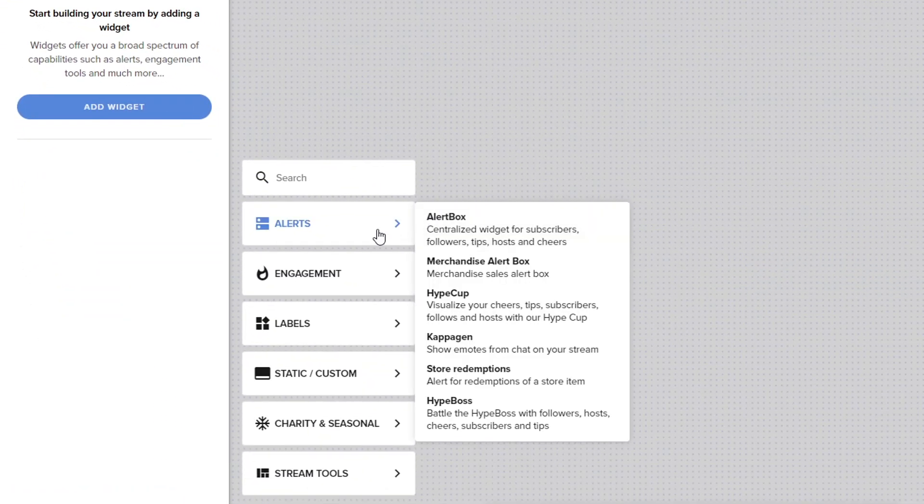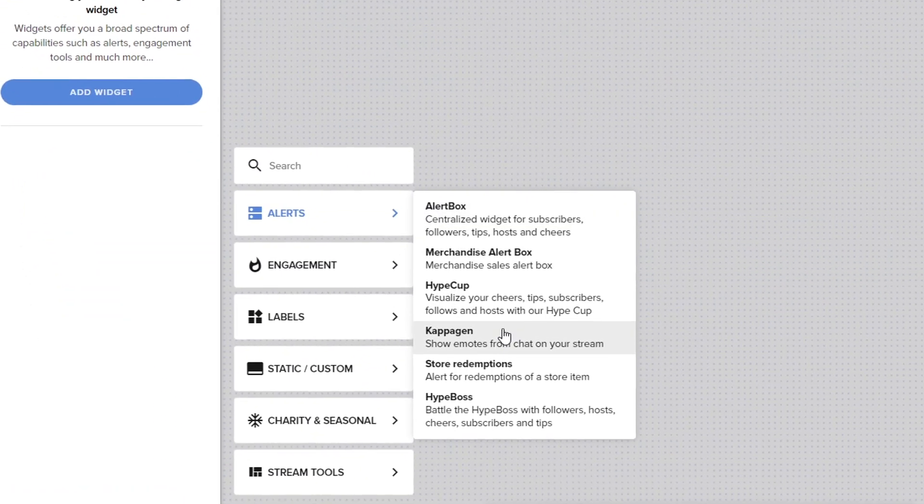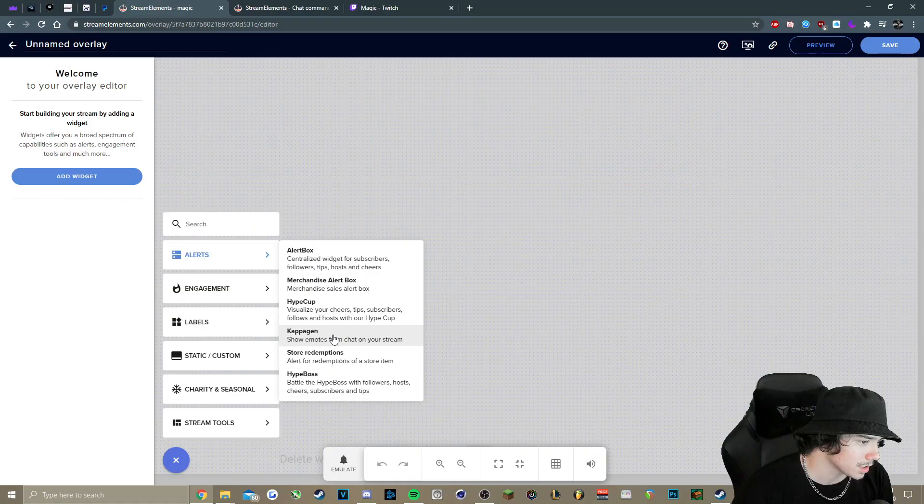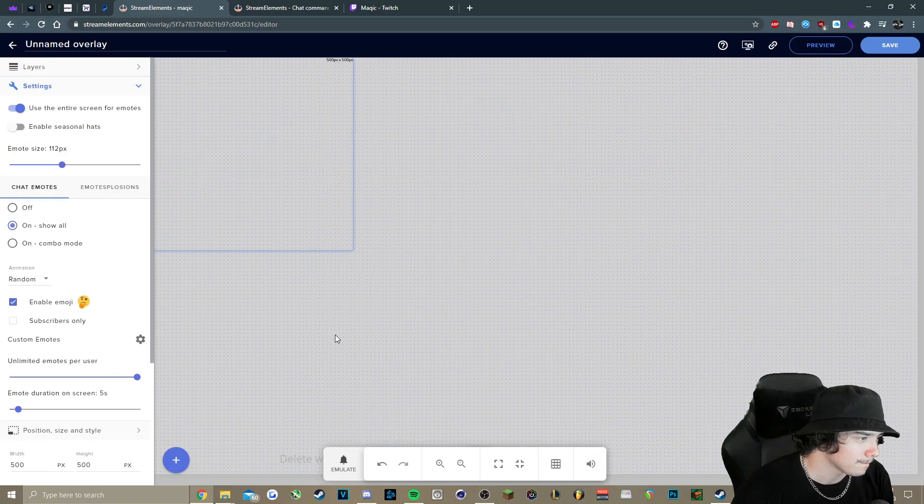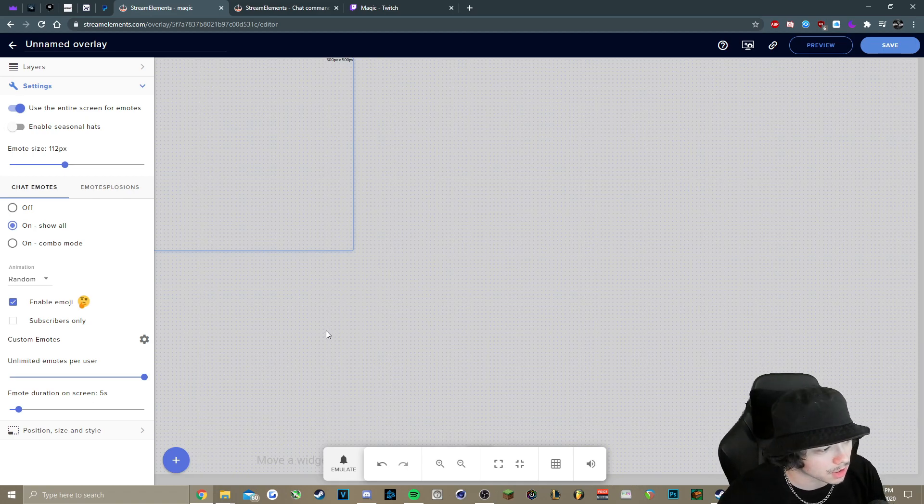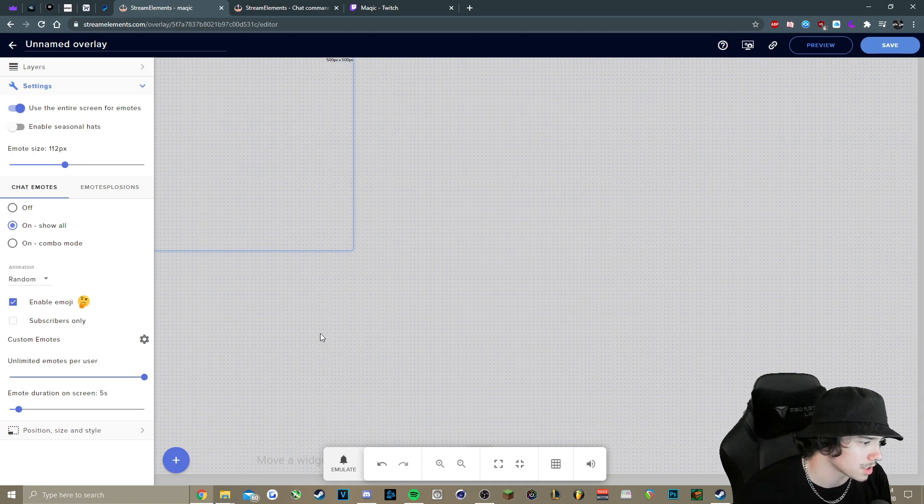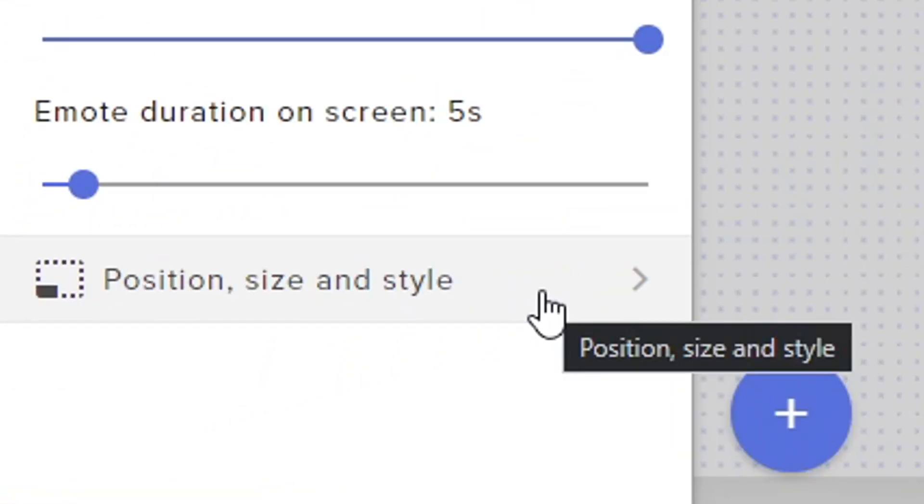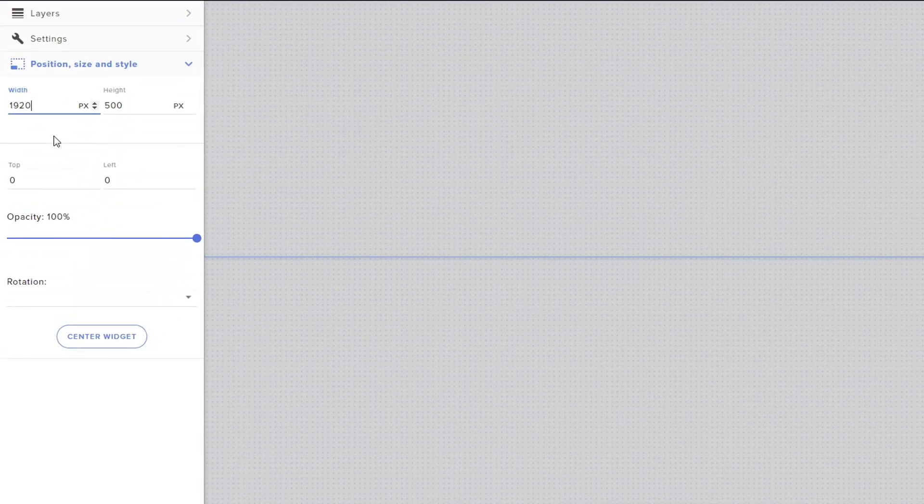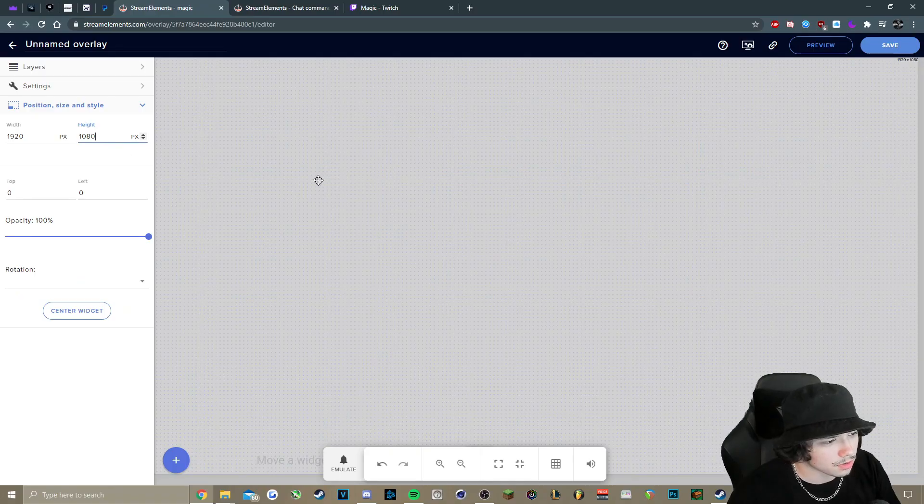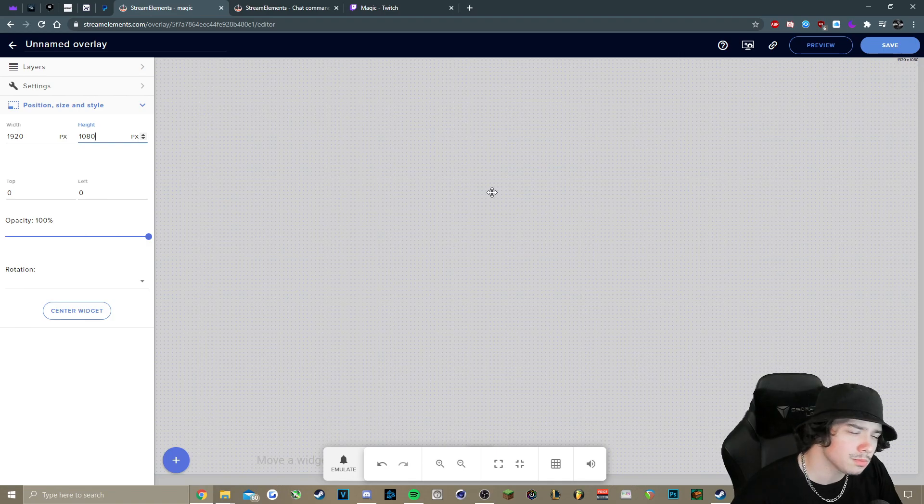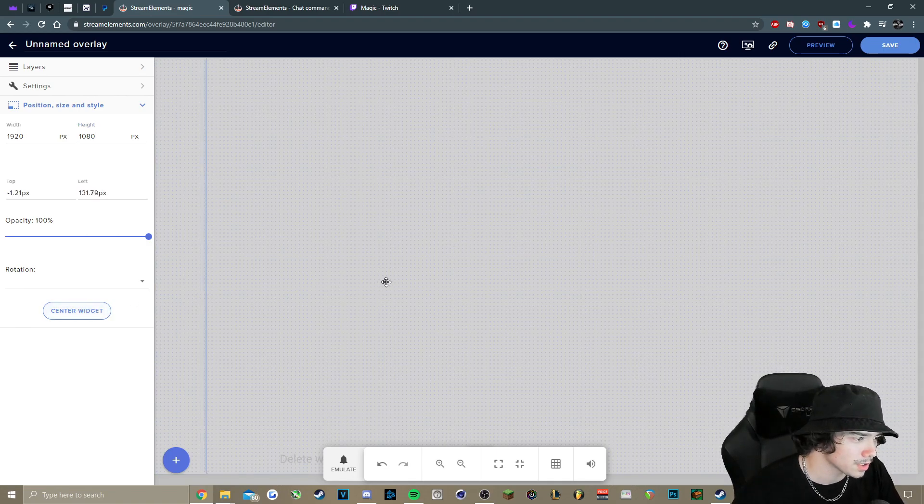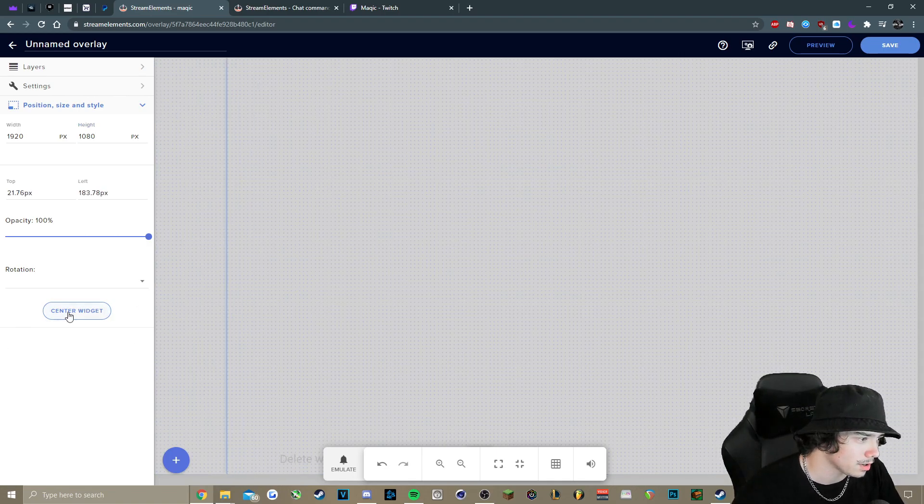And we'll go under Alerts and then go to Capogen. Click on it. All we have to do at this point, because it's 500 by 500, so we just want to make sure we stretch it across the screen. So we'll go to Position, Size, and Style. And we want to change this to 1920 by 1080. So it should be stretched across the screen, but if it's not, we just press Center Widget. You're good to go.